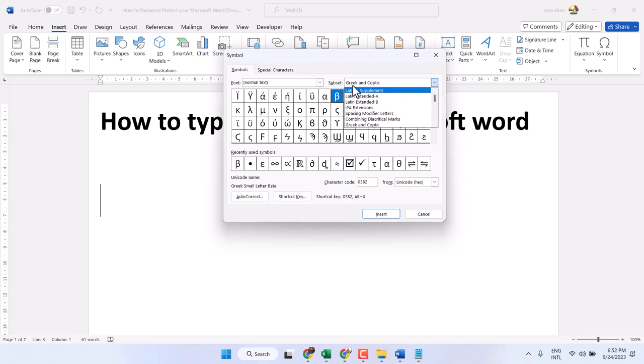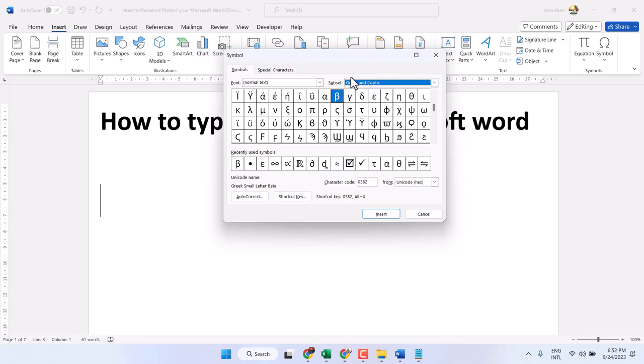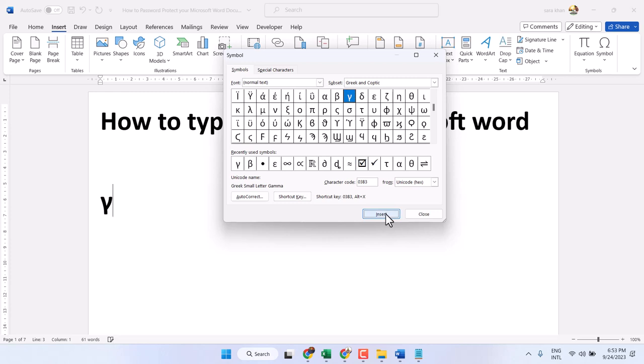Select Greek and Coptic. Here you will see the gamma symbol—click on Insert. That's the first method.